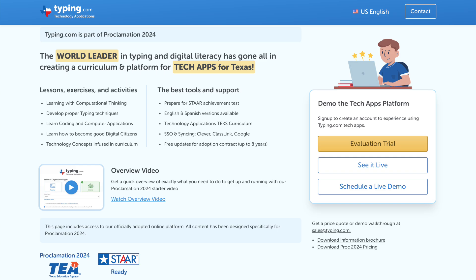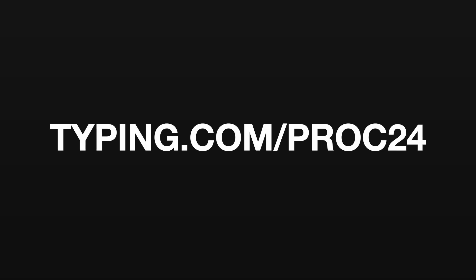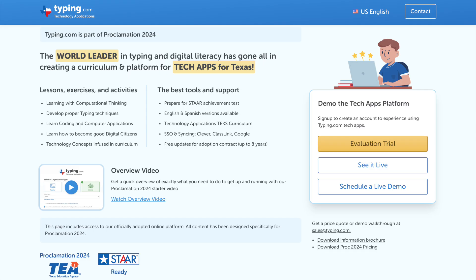Thank you for taking the time to learn about Typing.com's technology applications. For more info or to schedule a live demo, visit typing.com slash proc24. We look forward to supporting you and your schools with Proclamation 2024.